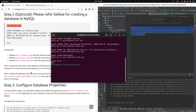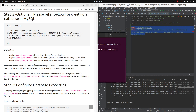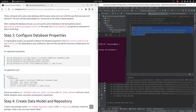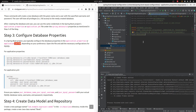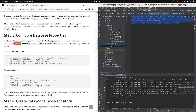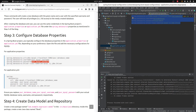We have completed step two. Now we will configure our database properties in the application.properties or YAML file. We are using application.properties and we have added the configuration code here — replacing the database name, username, and password with whatever we have created. The password, username, and database name (springboot database) are all set here.